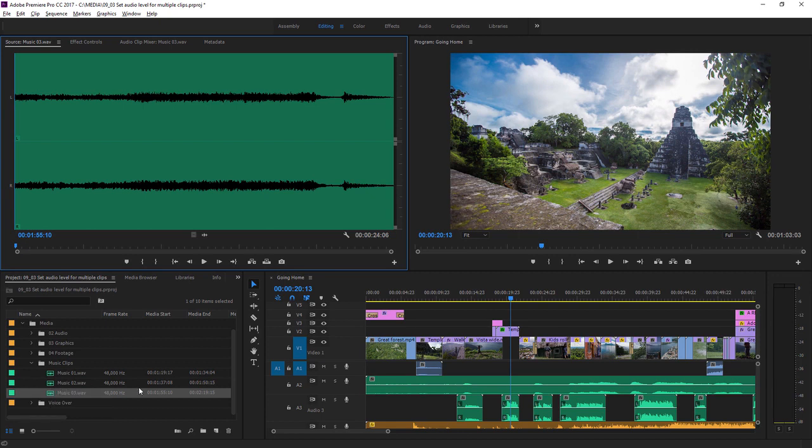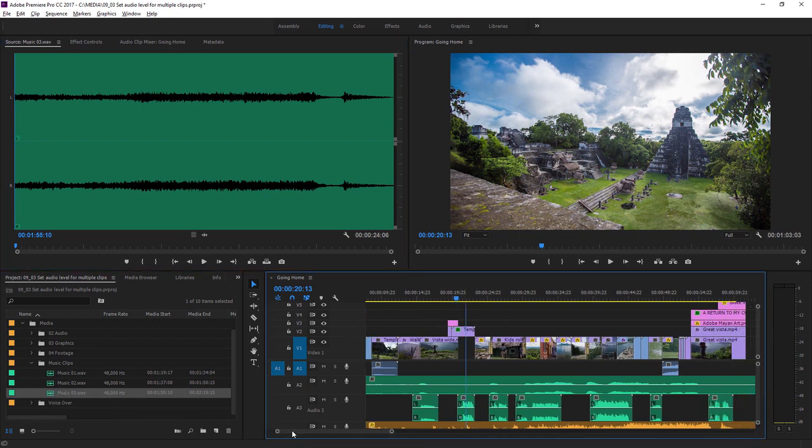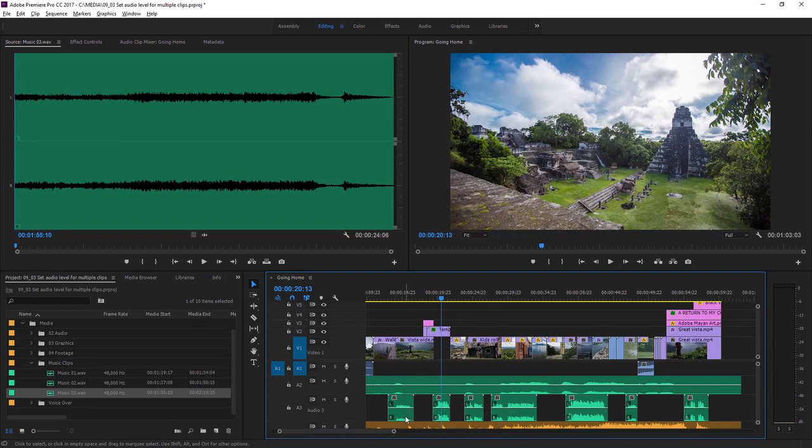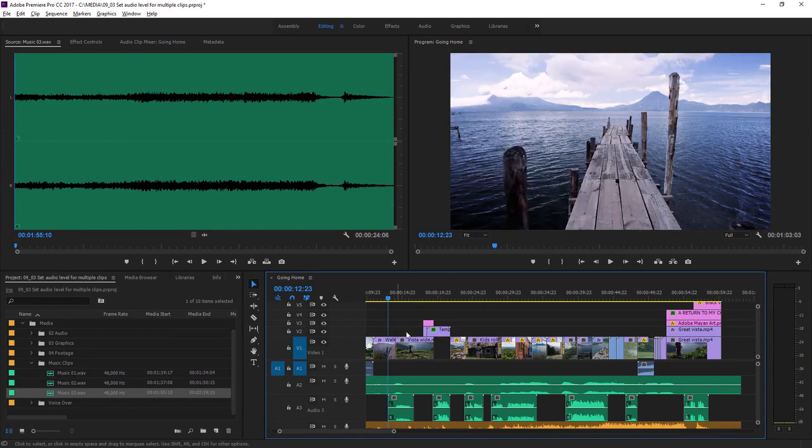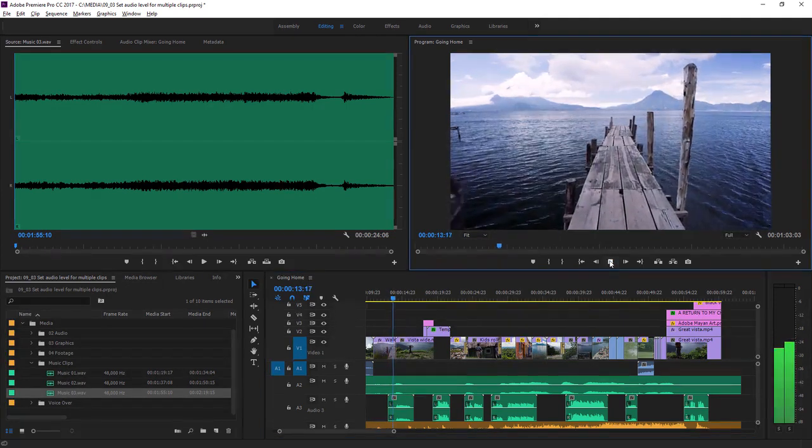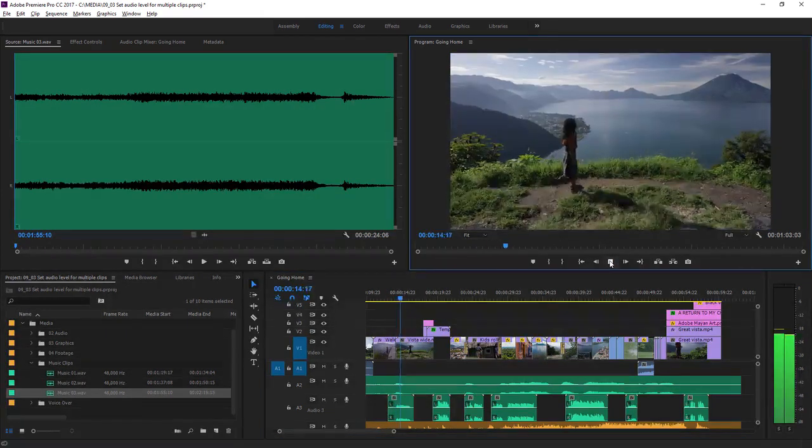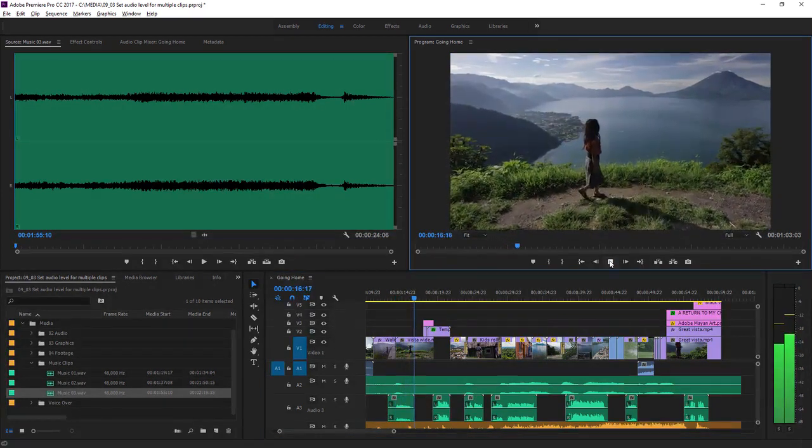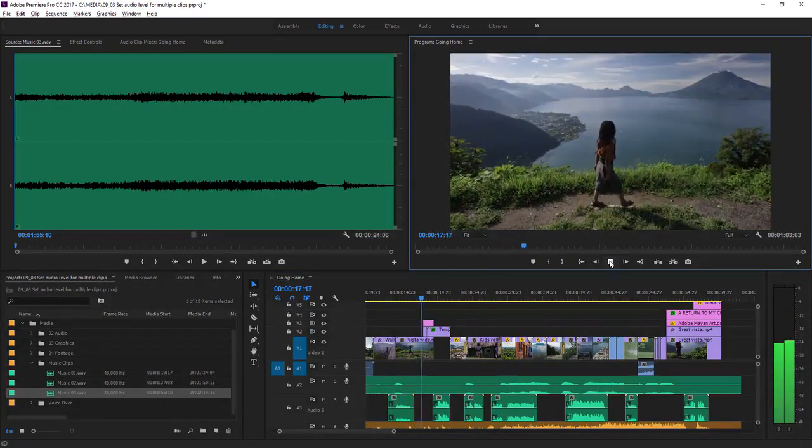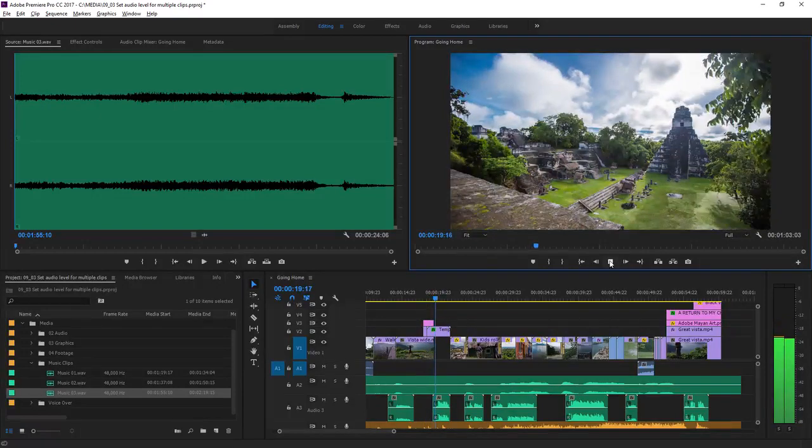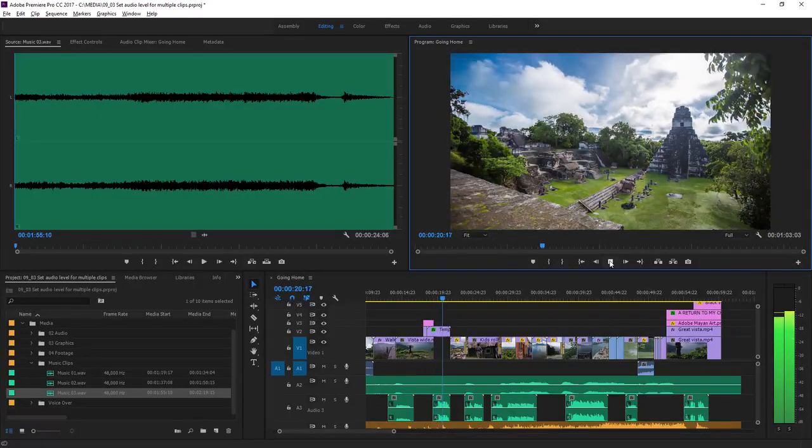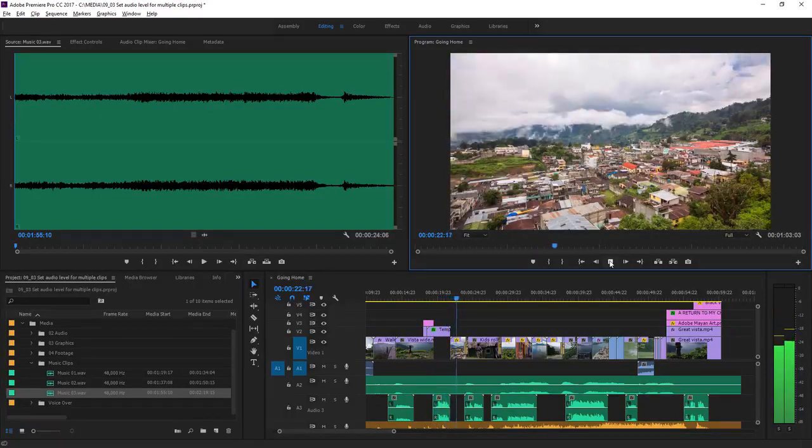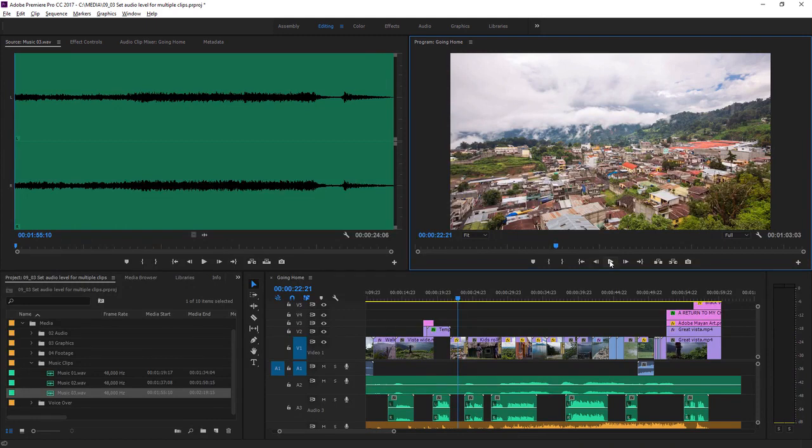But what about if you have clips already in a sequence? Here we've got multiple voiceover clips and they seem to have different levels. You can see the waveforms are different heights. I'll play back the first two. This is my story of returning home. To the land of the eternal spring. It's clear that these were recorded at different volumes and we want them to match.